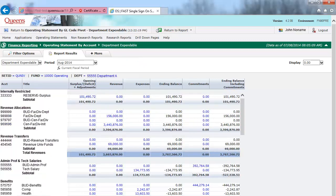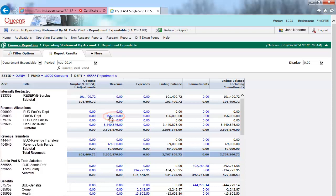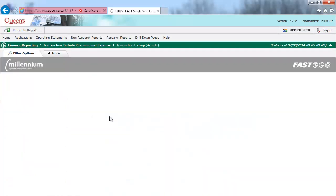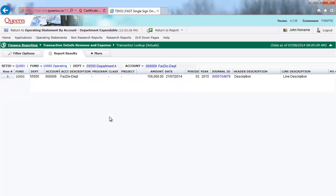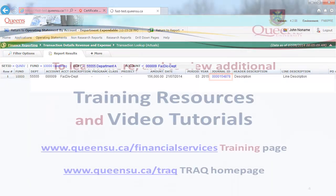From there, I can click on any of the hyperlinks to view transaction details. Finally, I can click on the hyperlinked journal ID to see the details of the journal entry.